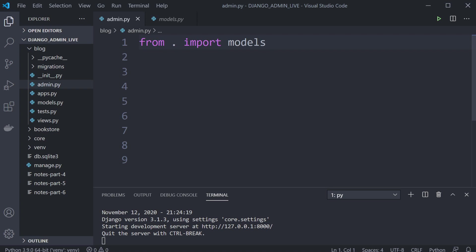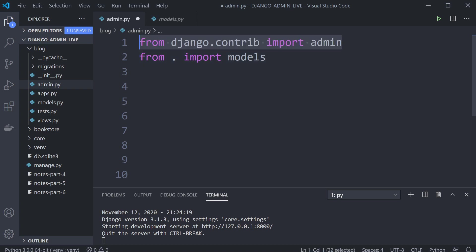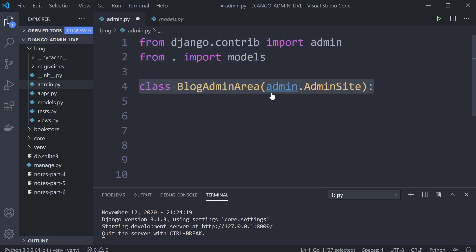We're following the same pattern from tutorial 3, creating a custom admin area. We're going to need to import here the contrib admin so we can make some overwrites of the admin, and then we'll create a new class called BlogAdminArea, extending from admin.AdminSite.